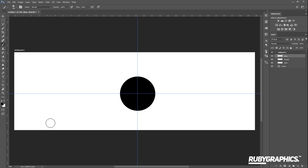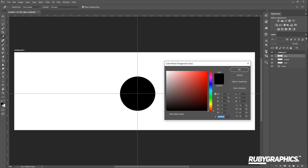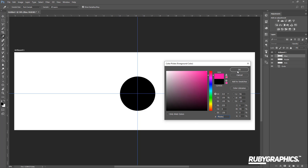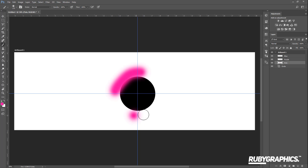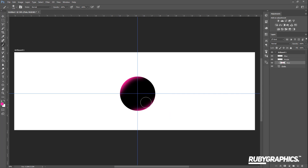Now change the brush color to pink — click the color icon and use the color code ff009c for a nice pink. Click OK, go back to your layers panel, and select the pink layer. Lightly brush the outer edge of your circle, then right-click on the pink layer and select Create Clipping Mask.